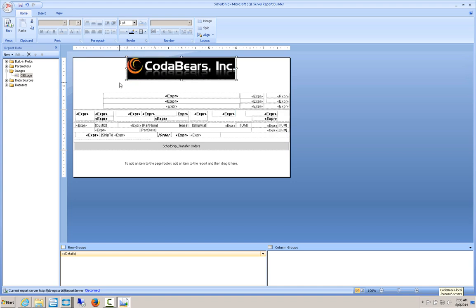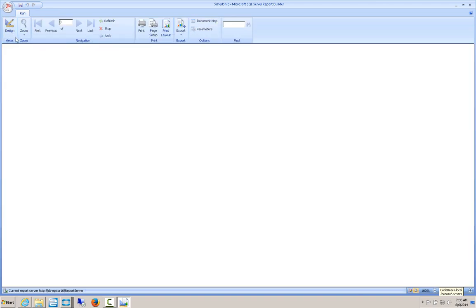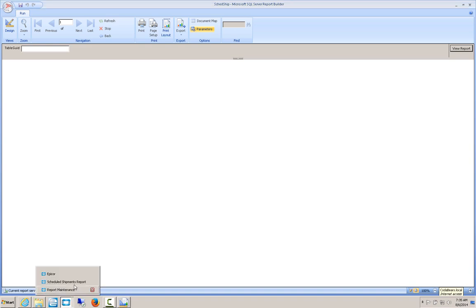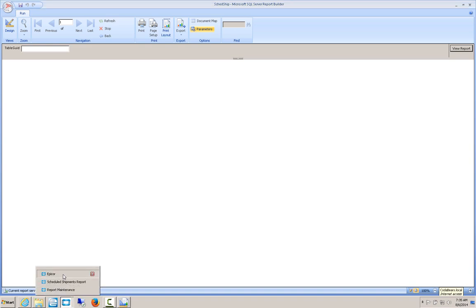So now I want to preview my report to make sure that this looks OK. In order to do that, you'll notice when I hit Run, the one thing that I need is a table GUID. Now this is new in Epicor 10. And this uses the GUIDs that I was talking about where Epicor has stored the information into that separate database. So how you can go about finding that is come back to Epicor.